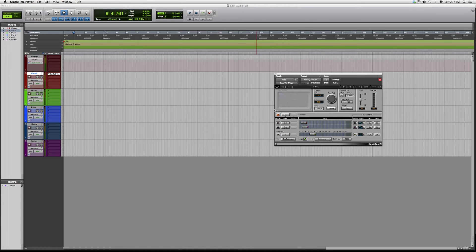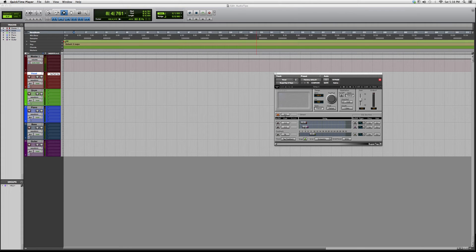Hey guys, what's up, welcome to Audio Tips. In today's tutorial I'm opening up another Waves plugin. It's a delay plugin called the SuperTap 2. Basically what this does is it gives you a delay, and it gives you a manual delay so you guys can delay it by yourselves manually.